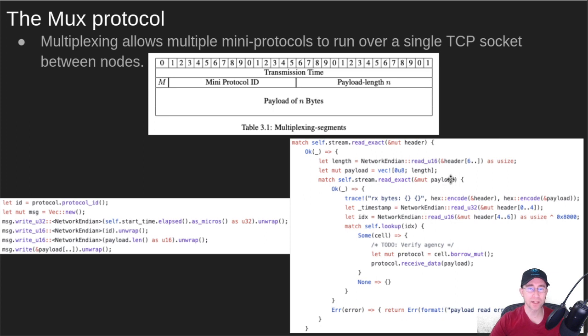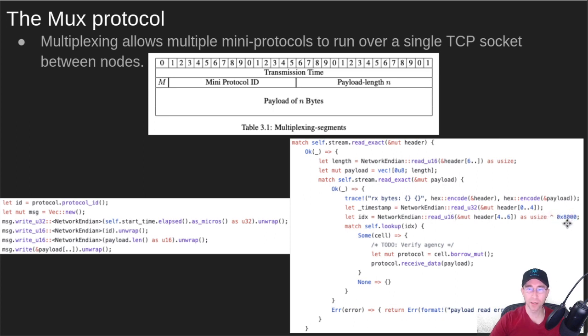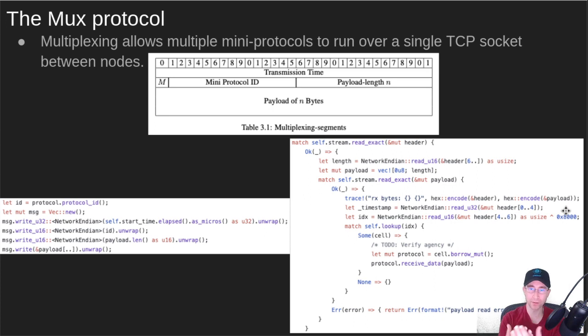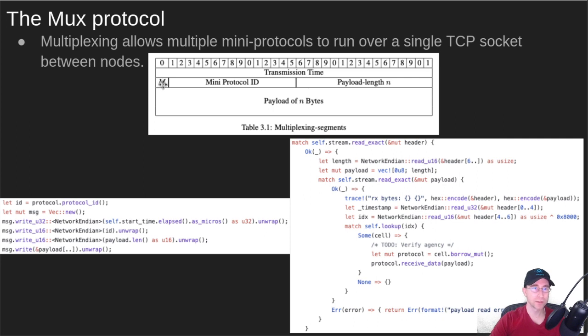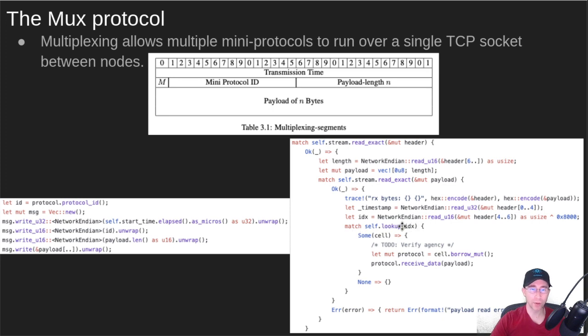On the receiving side, we read the bytes and decode the timestamp, that's the first four bytes. Then we look at the next two bytes. You'll notice here we're going to strip off the hex value 8000. The reason for that is the sending side does not have this special client byte. It tells whether it's the client side of the connection or the server side. So we strip that off so we can use the same protocol ID on both sides for comparison. Then we look up what protocol we're running and let that protocol receive the actual payload data.